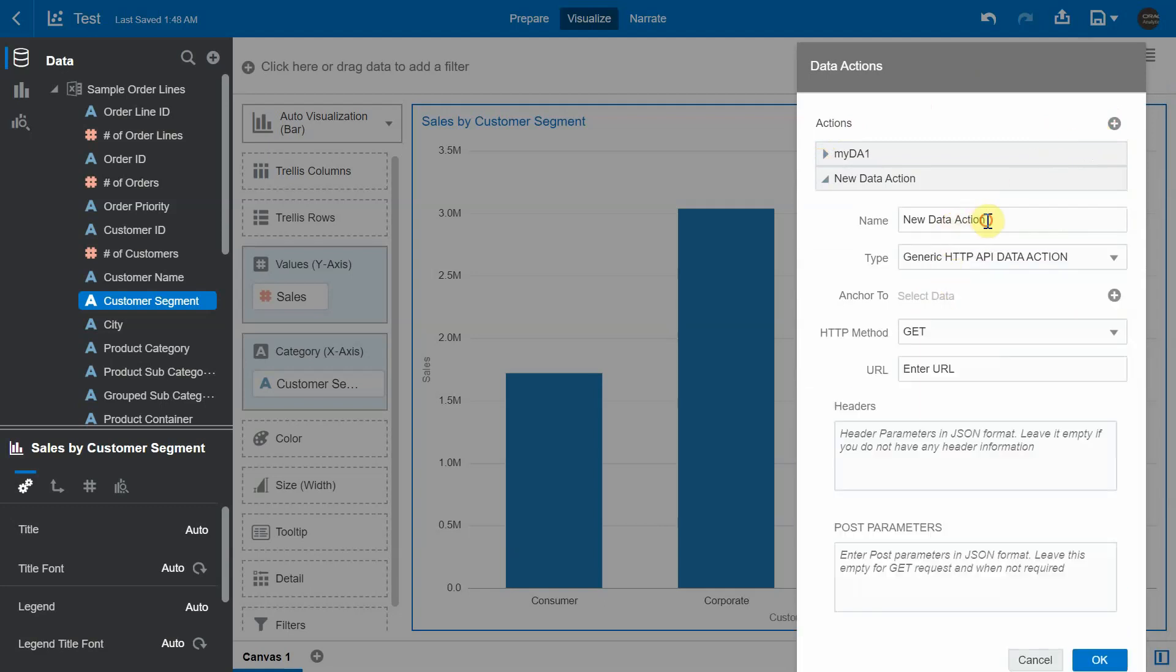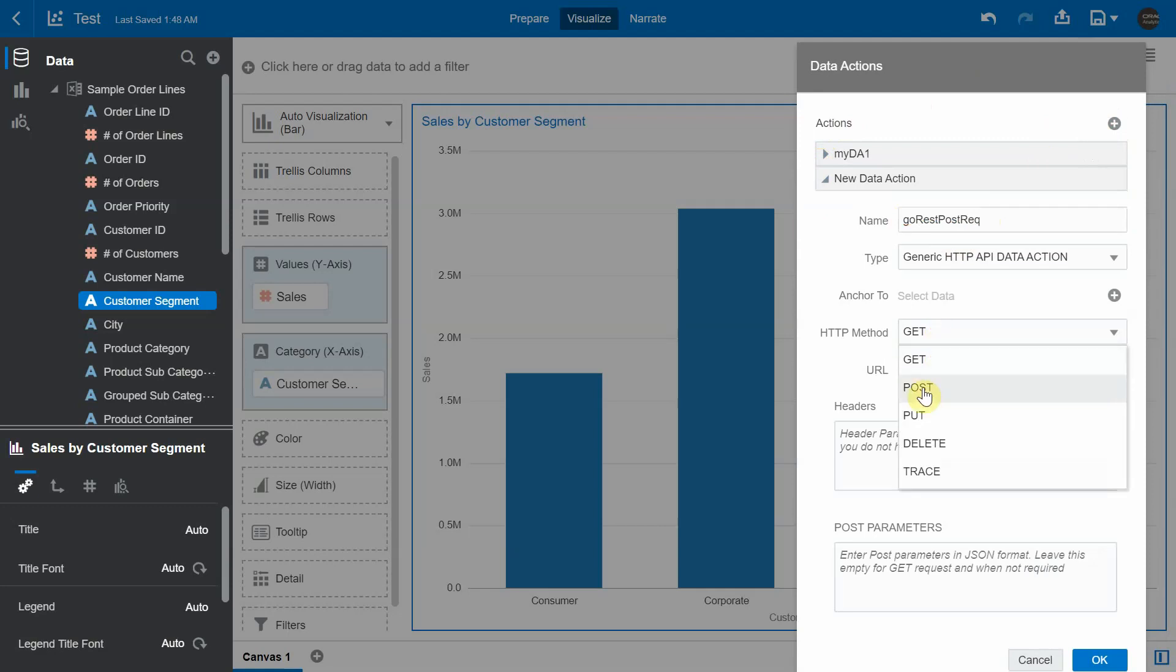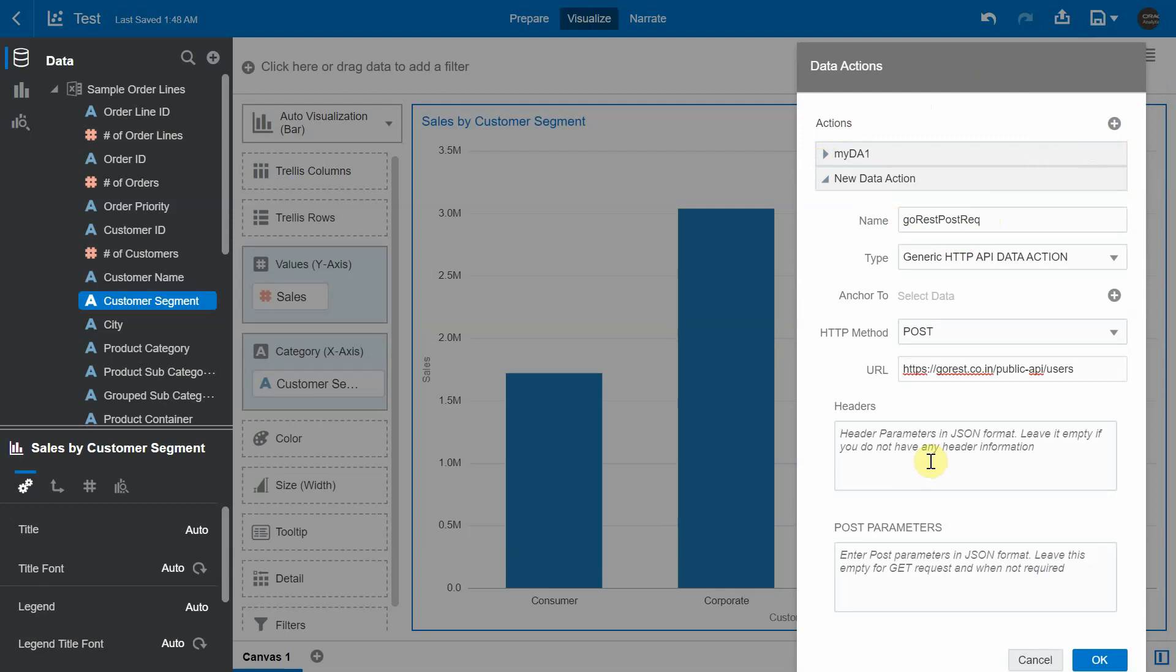And I'm going to give it a name. And it's of the type POST. So to create a new user, this is the URL. And I'm going to pass the headers and the header parameters needs to be in a JSON format. And the key value is authorization. And I'm going to pass in bearer access token value.